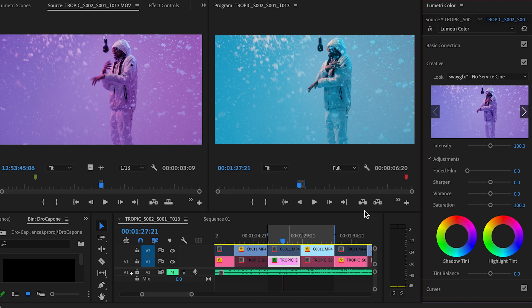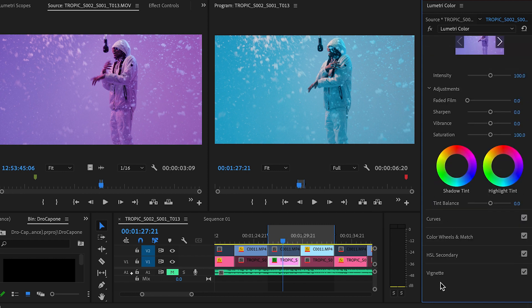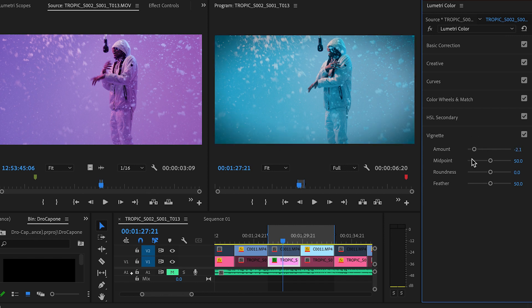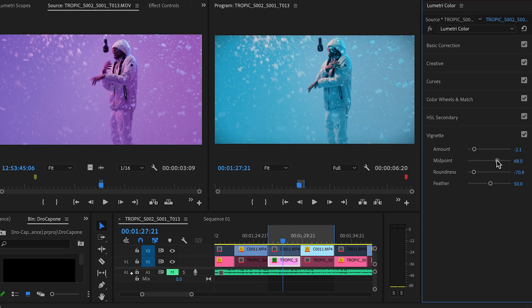Really and truly, that was, I think, about it I did to this. I think I just added a vignette just to keep the focus in. Yeah, I think I added just a light vignette just to make the focus a little bit more prominent.